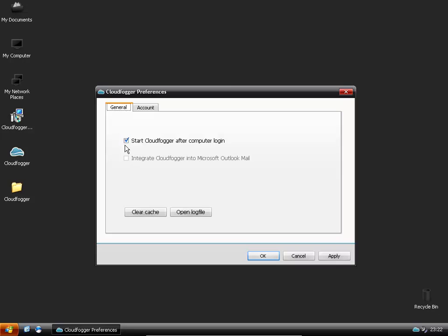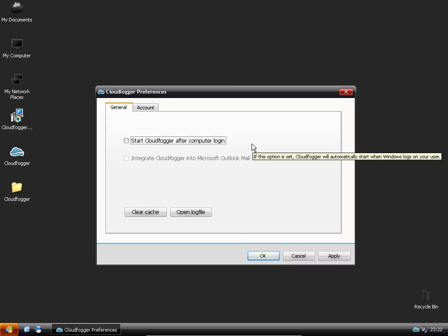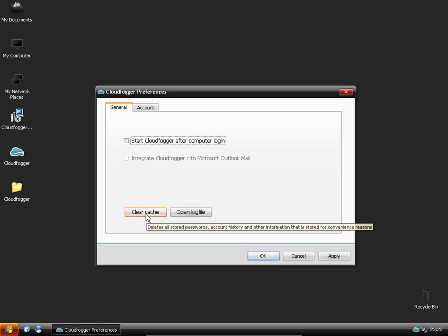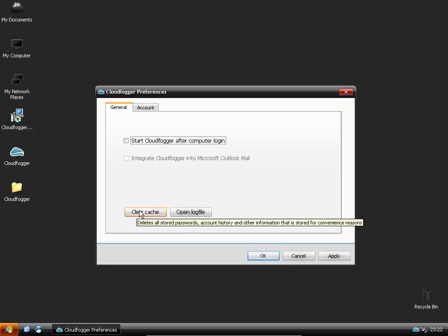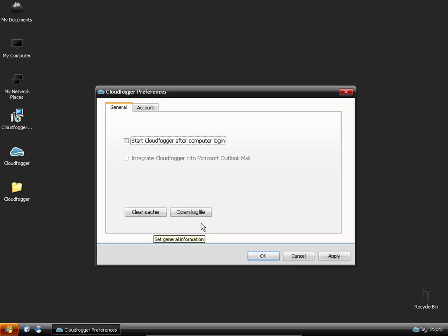And then you can choose whether you want it to start at login or if you don't. I generally don't like to have programs running at startup when I start my computer so I'll untick that. You can also clear the cache. This will remove your user details. And you can open up log files.